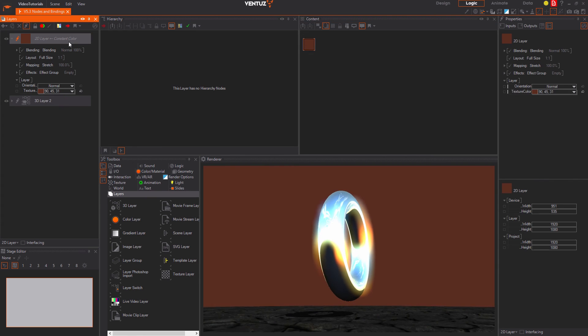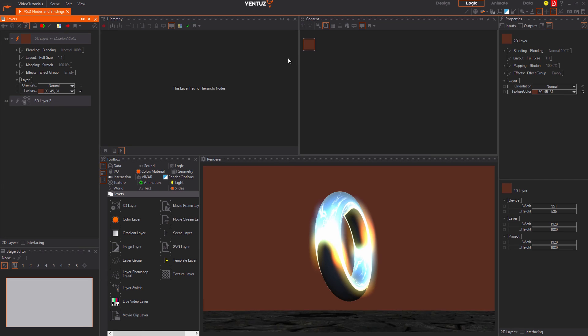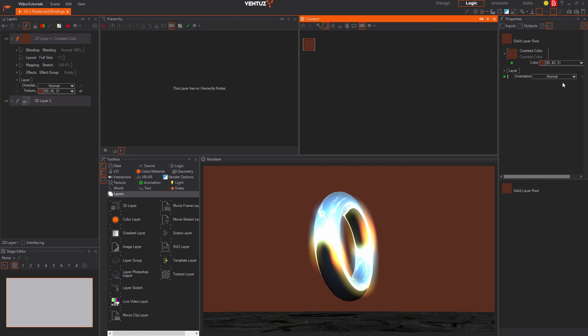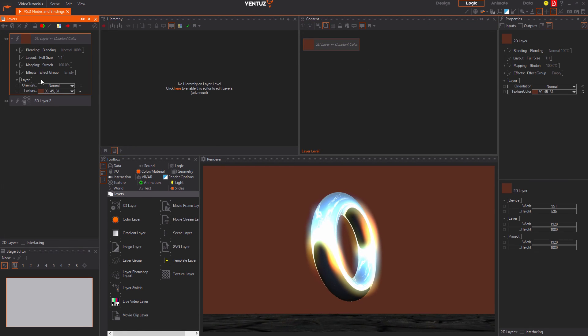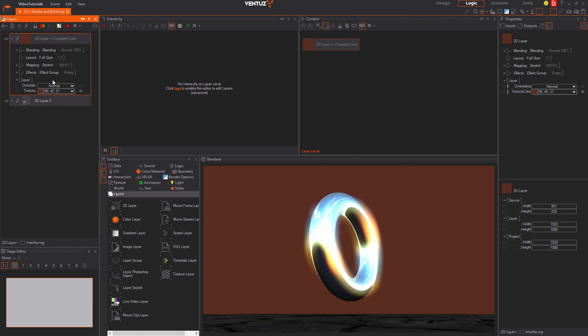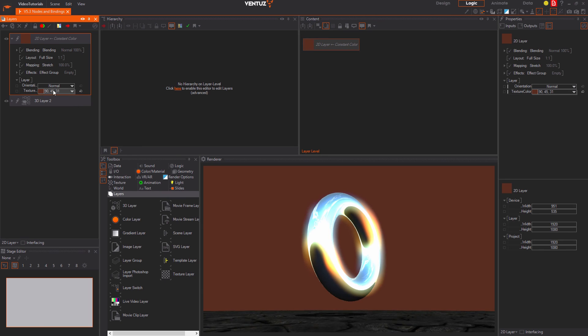So all layer specific properties can be found inside the layer in the hierarchy or content editor and all common properties are found outside the layer editor. Here we also find the exposed properties from inside the layer.